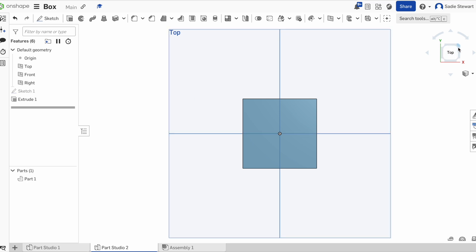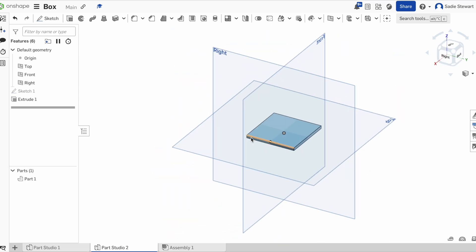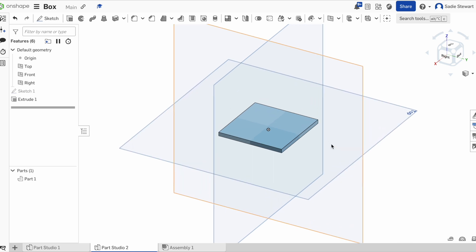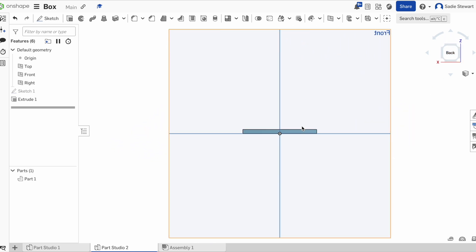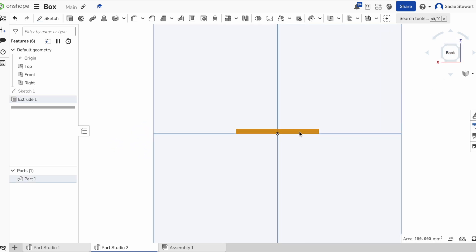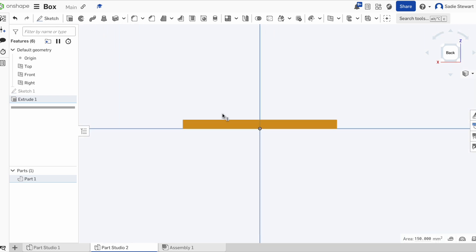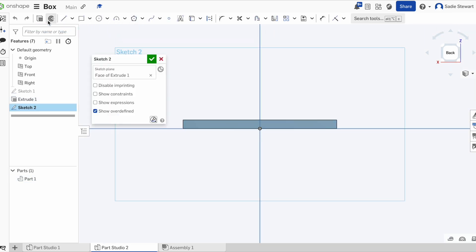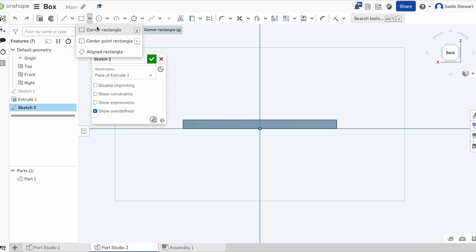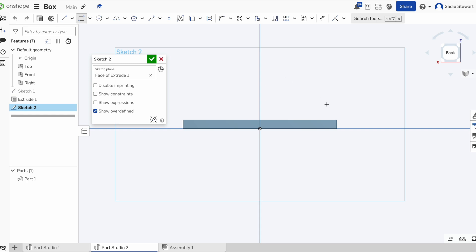Now that we have our shape, the hard part begins. We're going to select a side of this square and start another sketch. Instead of using the same rectangle we used last time, we're going to use a corner rectangle. We'll select it, come to the corner of our shape — highlighted by a yellow dot — click, and drag down. Remember to click again to save your shape.